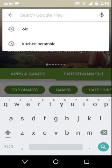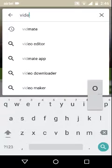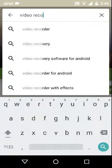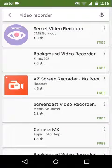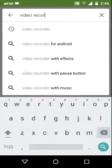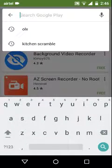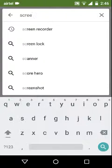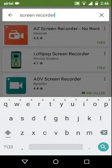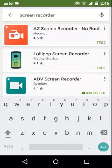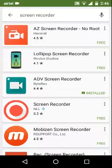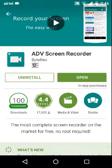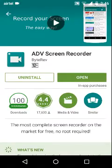and then install AVG screen recorder, sorry it's ADV screen recorder